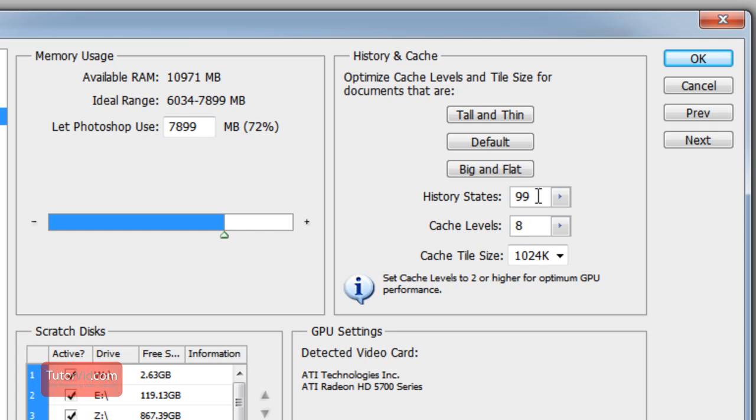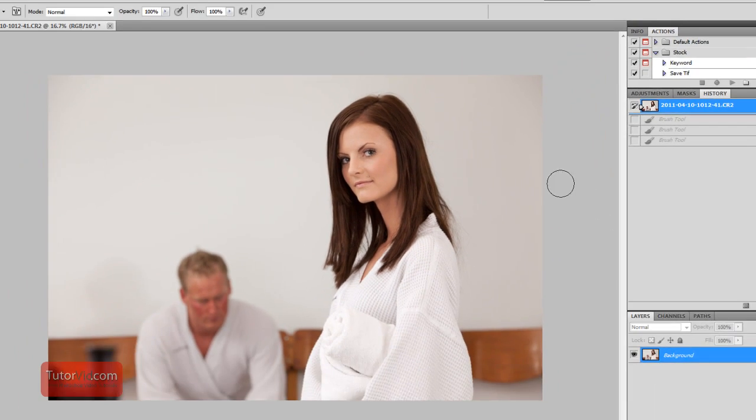If your computer is going slow, you can bring that down to 20 or 50 or something. Or if you have tons of speed, you can bring that all the way up to 1000 if you think you need that much history. And you might have to restart Photoshop to make that take effect.